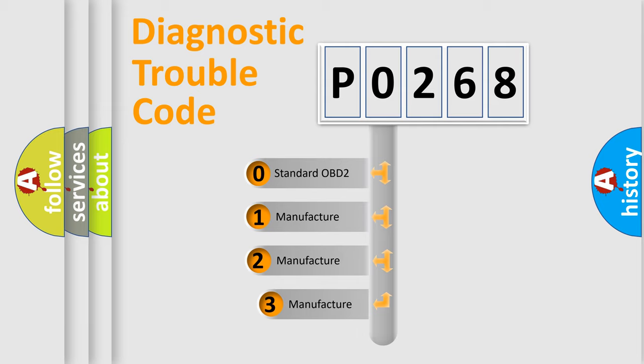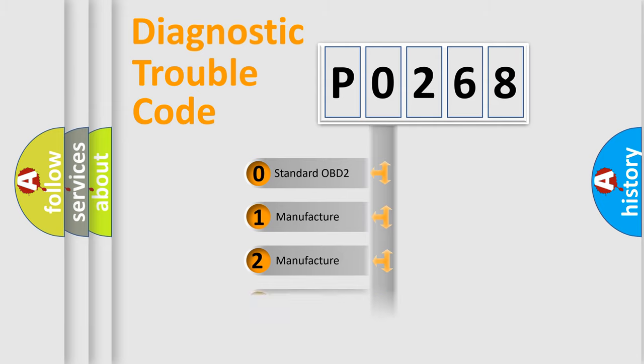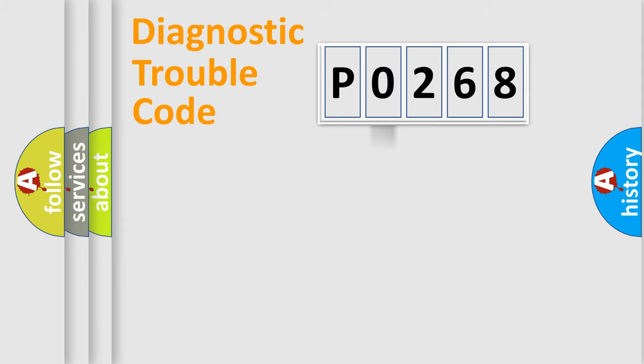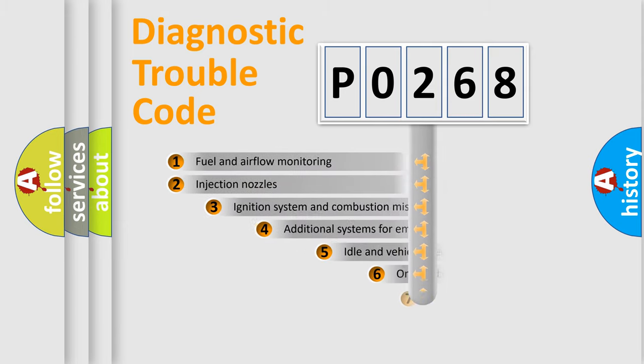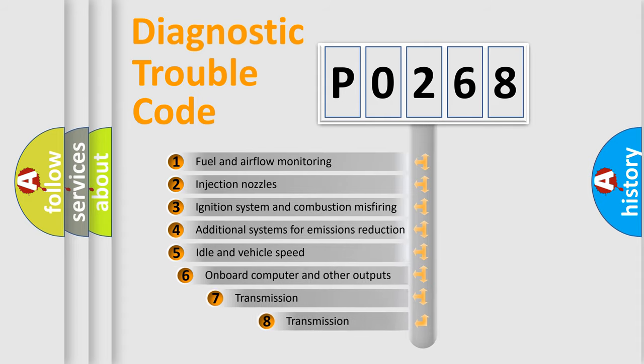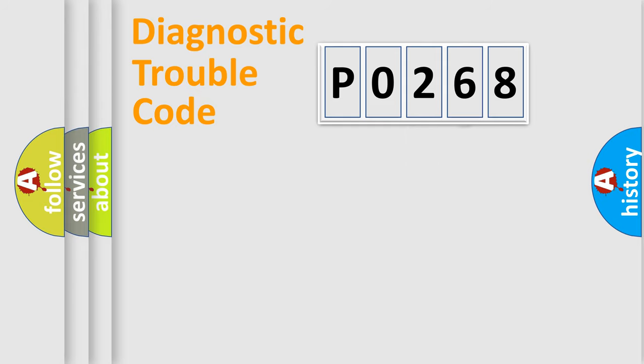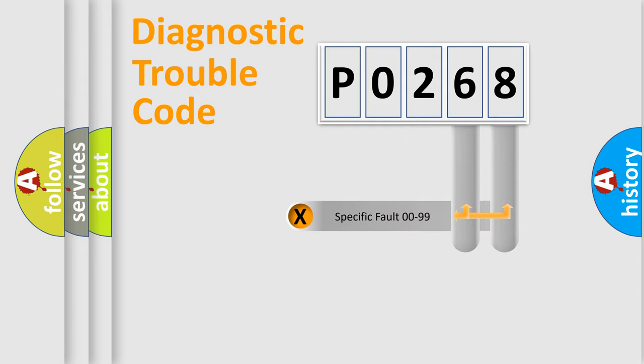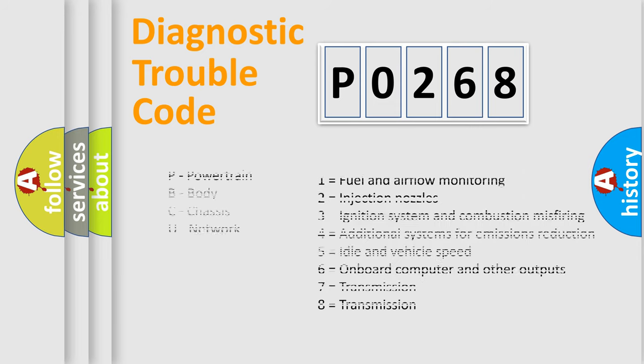If the second character is expressed as zero, it is a standardized error. In the case of numbers 1, 2, 3, it is a more precise expression of the car-specific error. The third character specifies a subset of errors. The distribution shown is valid only for the standardized DTC code. Only the last two characters define the specific fault of the group. Let's not forget that such a division is valid only if the other character code is expressed by the number zero.